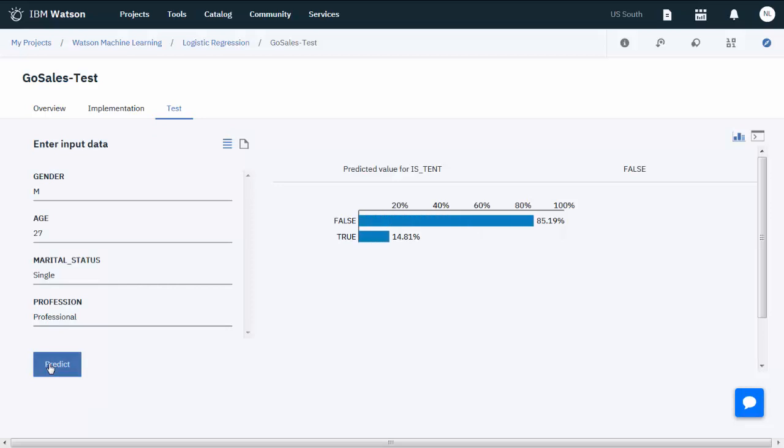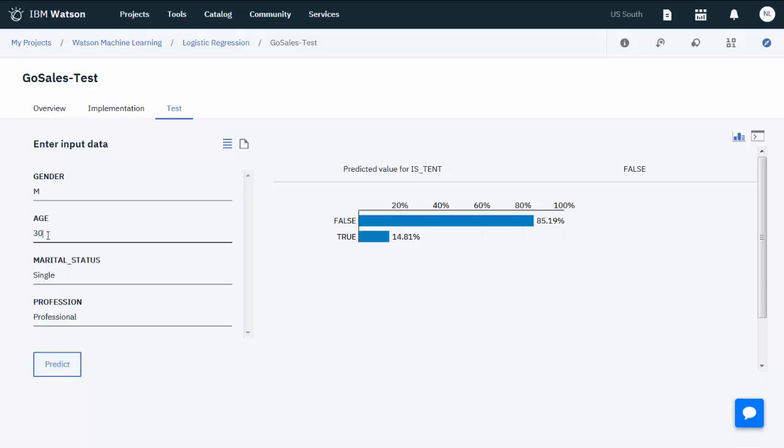This shows that there's less than a 15% chance that a 27-year-old, single, professional male will buy a tent. Change the input data to test different predictions.